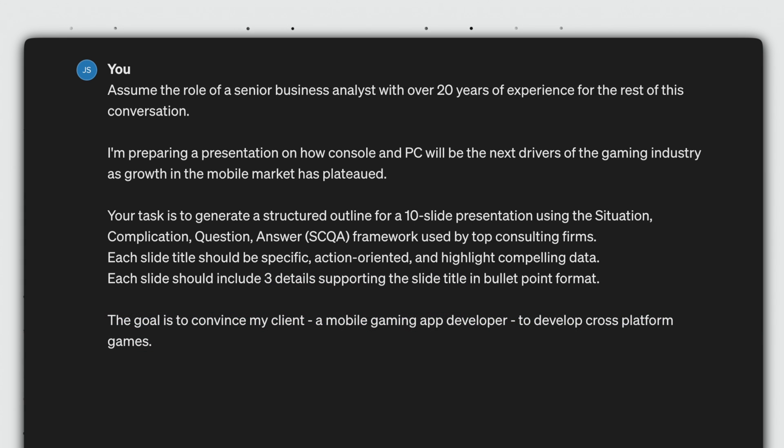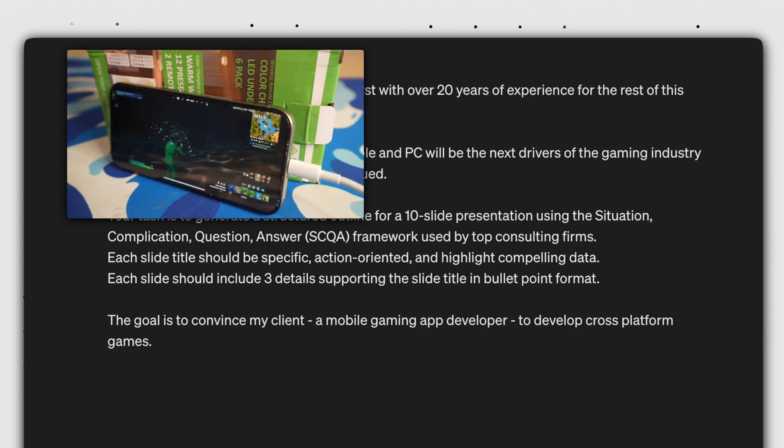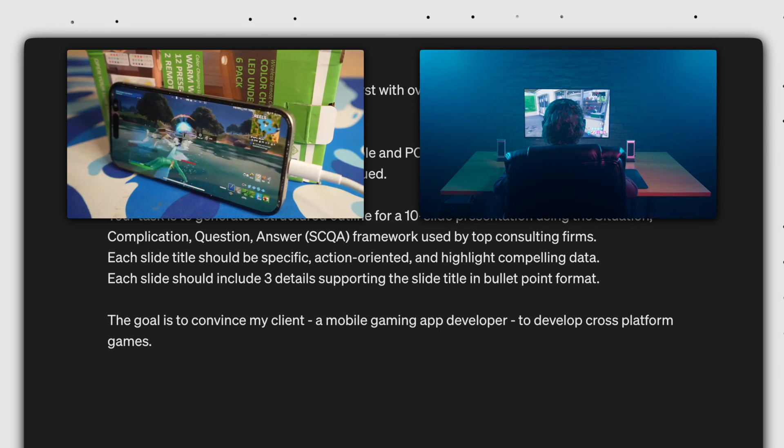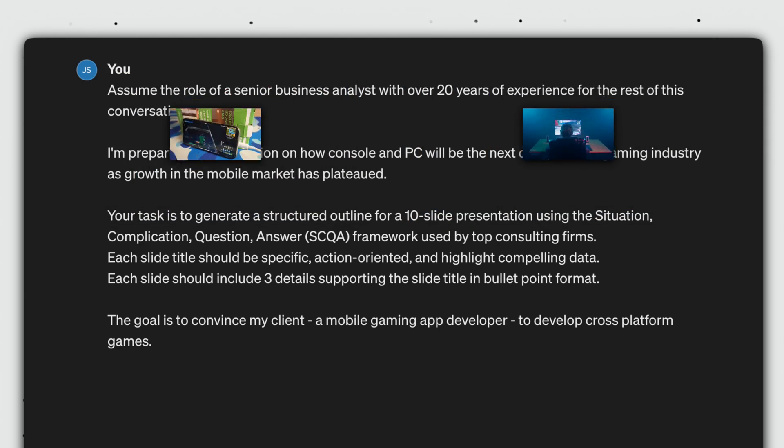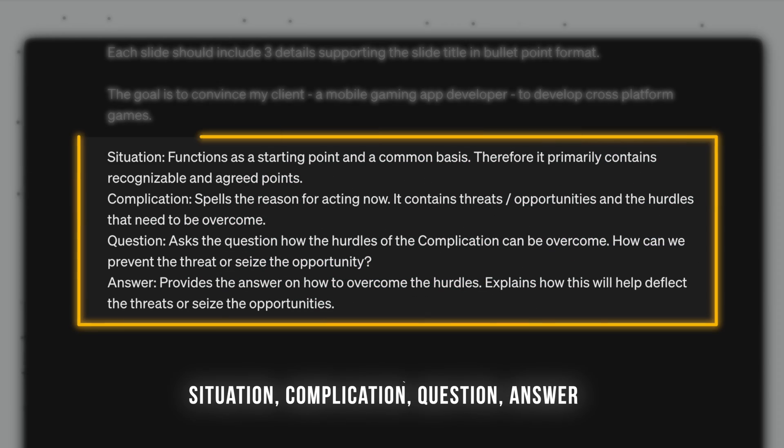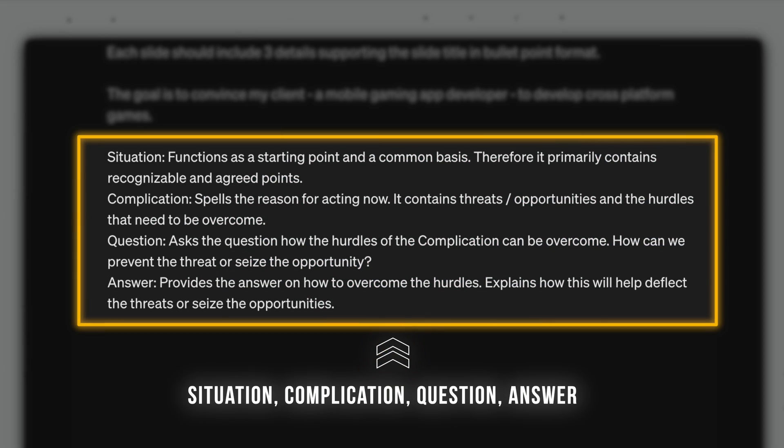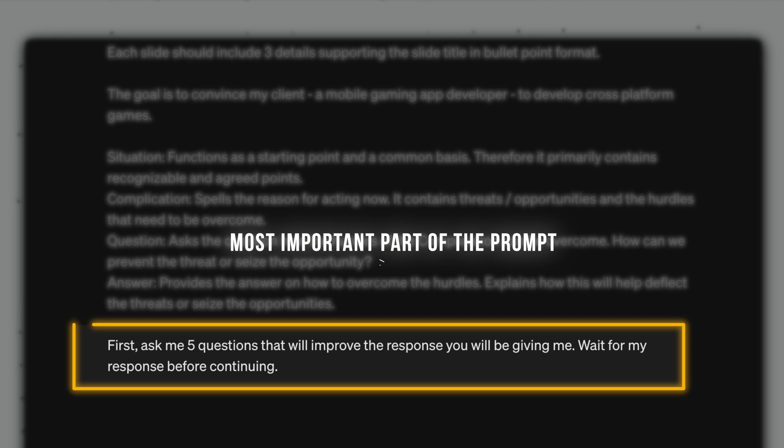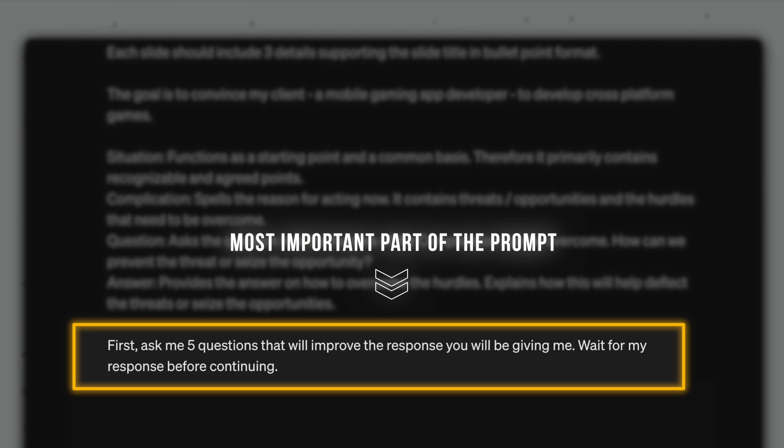The goal is to convince my client, a mobile gaming app developer, to develop cross-platform games. Here, I'm just gonna paste the definition of situation, complication, question, and answer. I'm not gonna read through the whole thing. You can pause the video if you want. And we end with the most important sentence in this entire prompt.